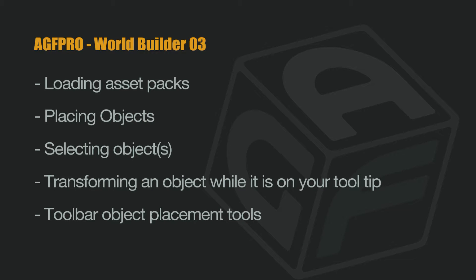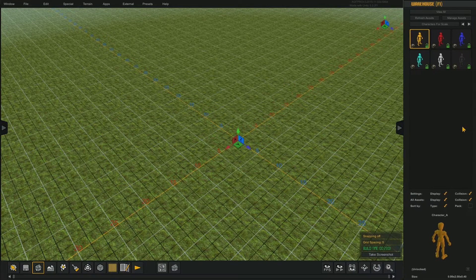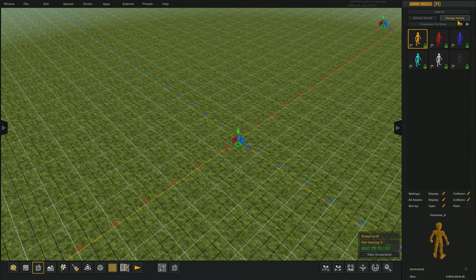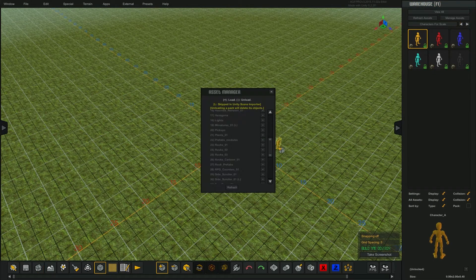In this video we will cover loading asset packs, placing objects, selecting objects, transforming an object while it's on your tooltip, and the toolbar object placement tools. Let's start by first loading the gray box kit that comes with AGF.